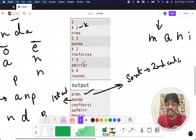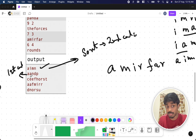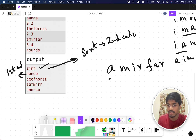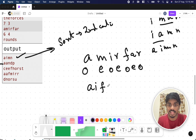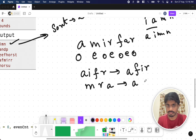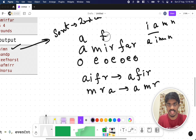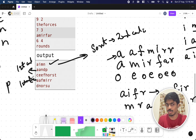Let's try 'amirfar'. Applying the first condition — odd-even grouping. Odd positions are A, I, F, R (indices 0,2,4,6), which sorted gives A, F, I, R. Even positions are M, R, A (indices 1,3,5), which sorted gives A, M, R. Placing back: A A F M I R R — comparing with the expected output, this matches using only the first condition.